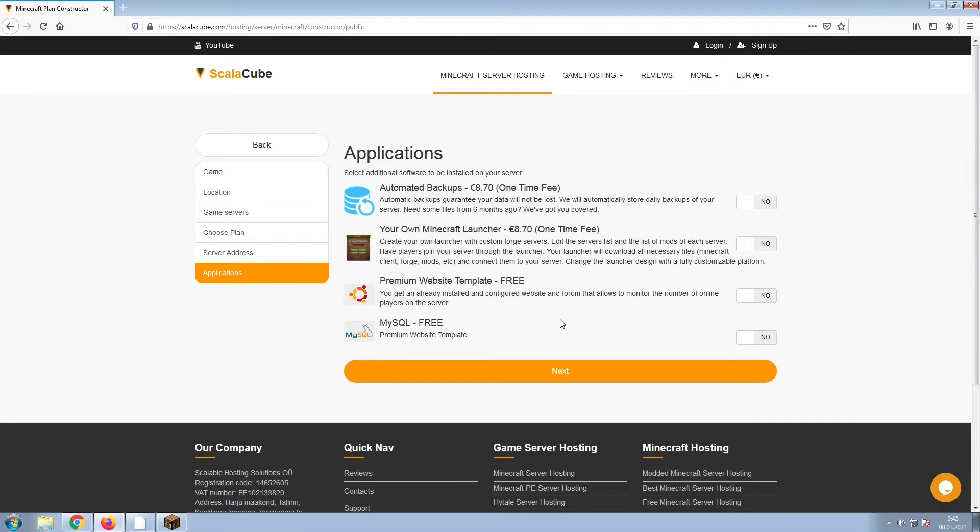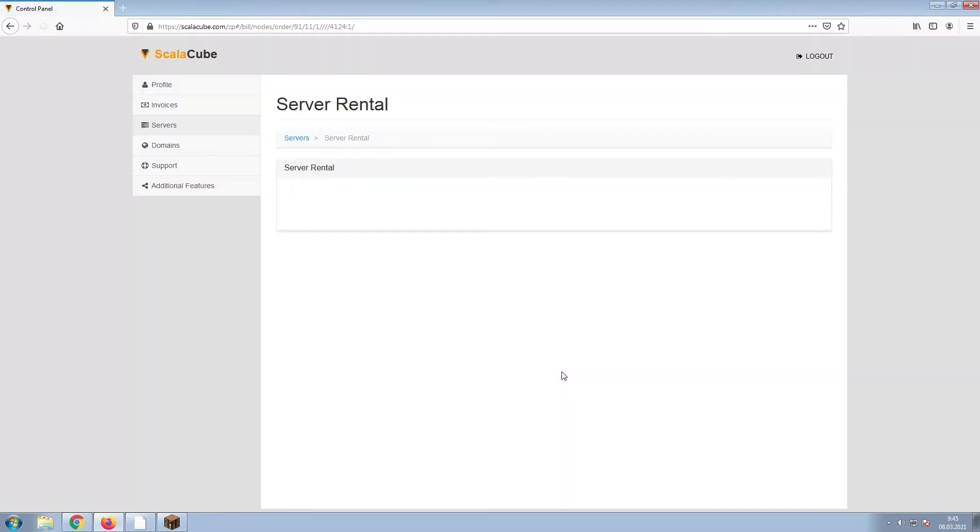Now, select any additional applications you would like your server to have. These can be selected at a later date.